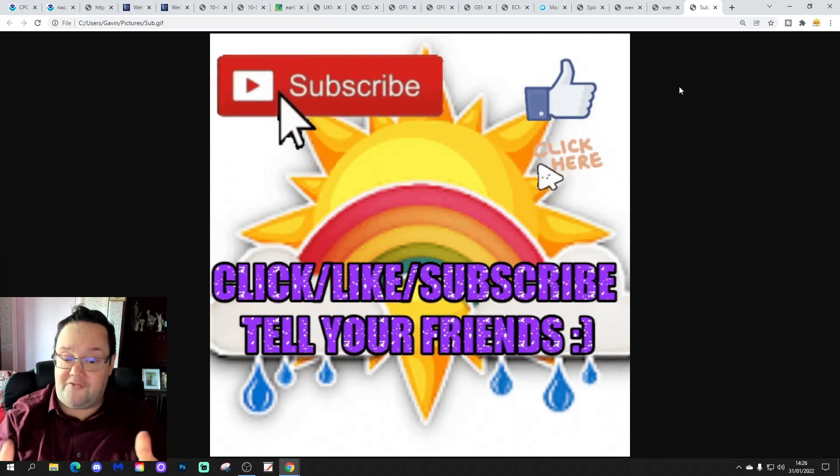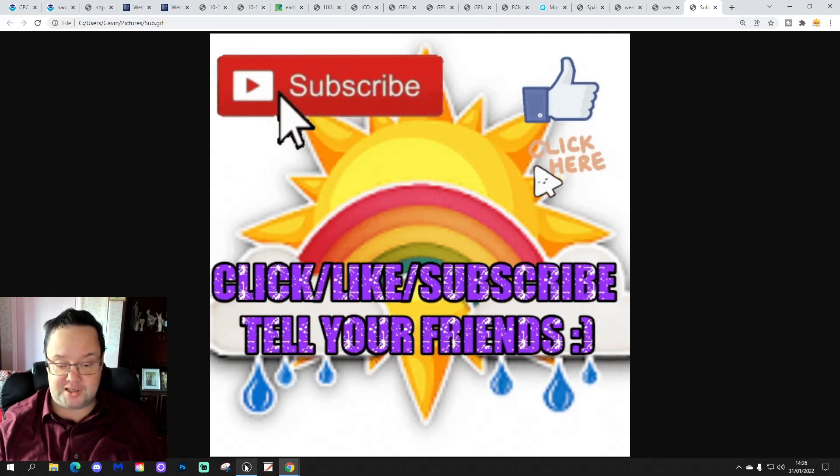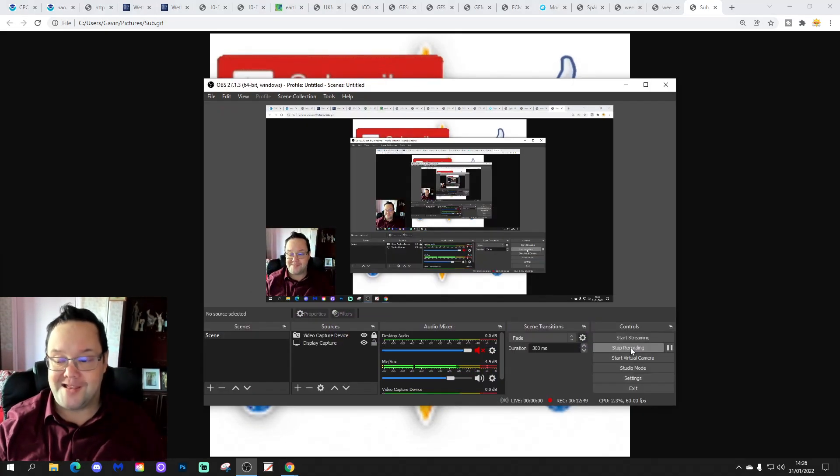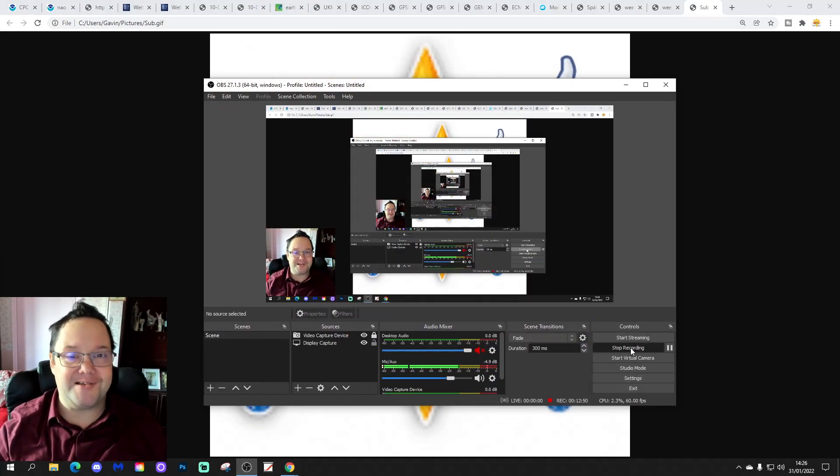But for today's video, that's all for now. Thanks for watching.